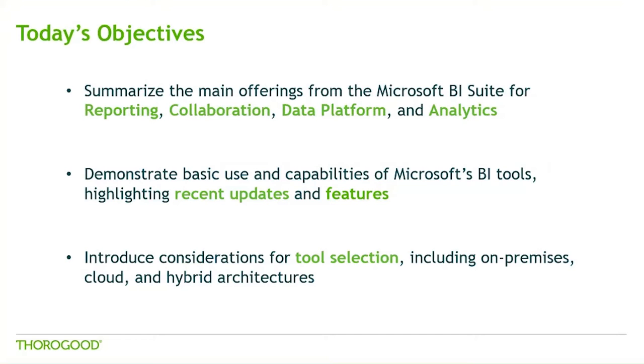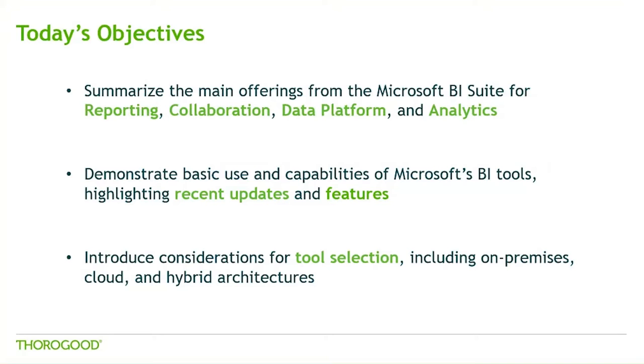In the webcast today, we'll be providing a high-level overview of the existing Microsoft Business Intelligence suite of products, demonstrating a few of these tools to show the latest and greatest updates from 2016, and introducing some considerations for making tool selections. We also have numerous on-demand videos available on our website to show in more depth content.